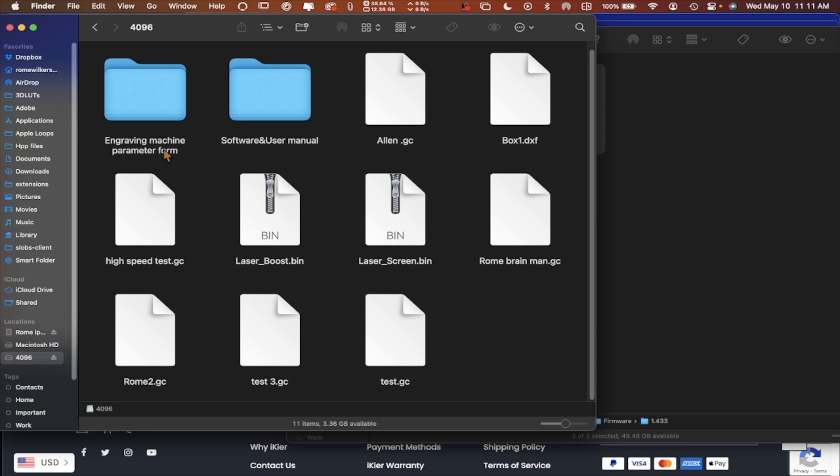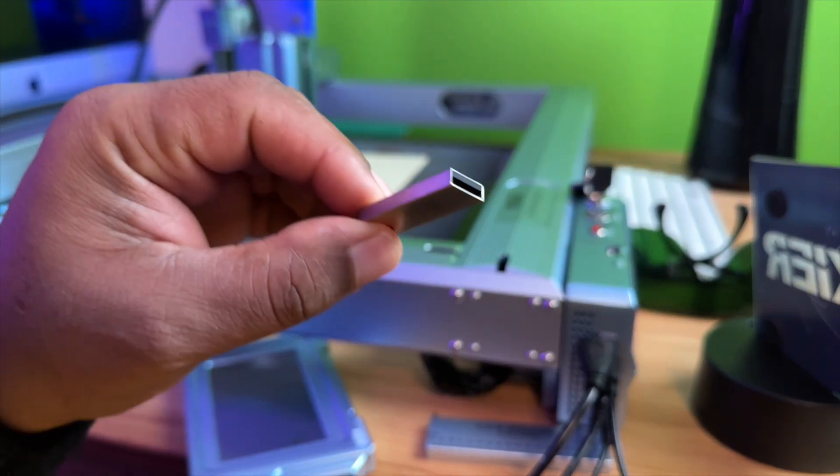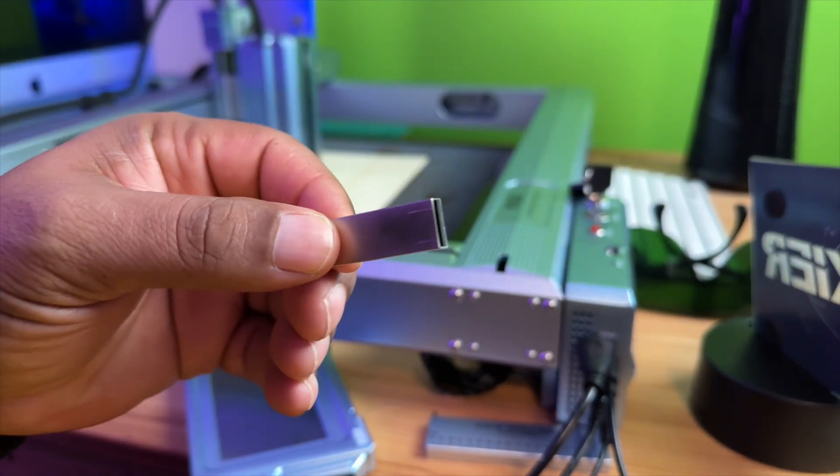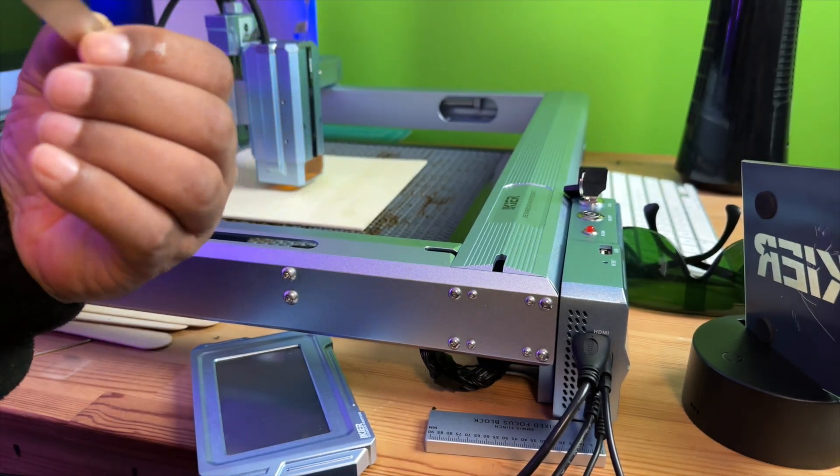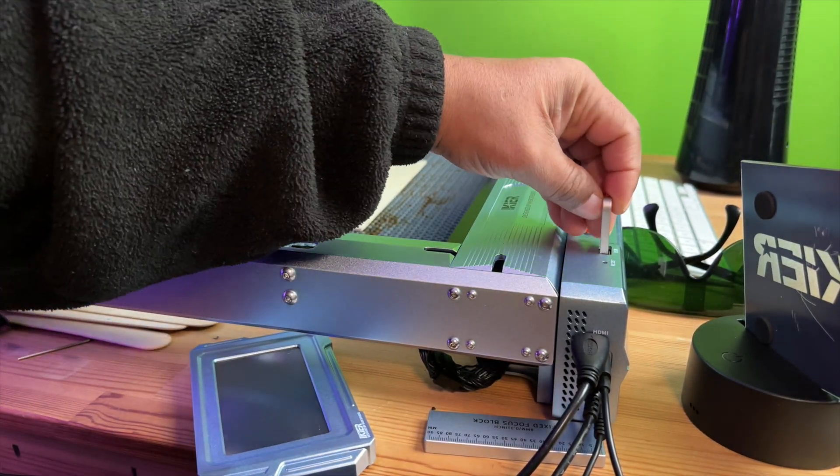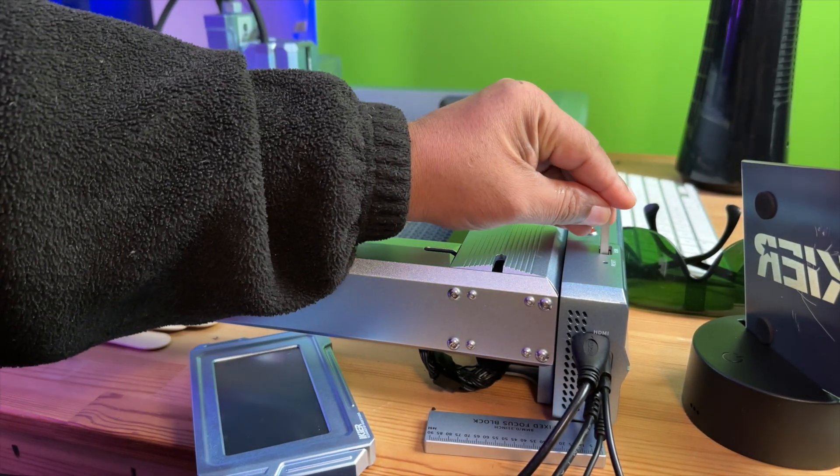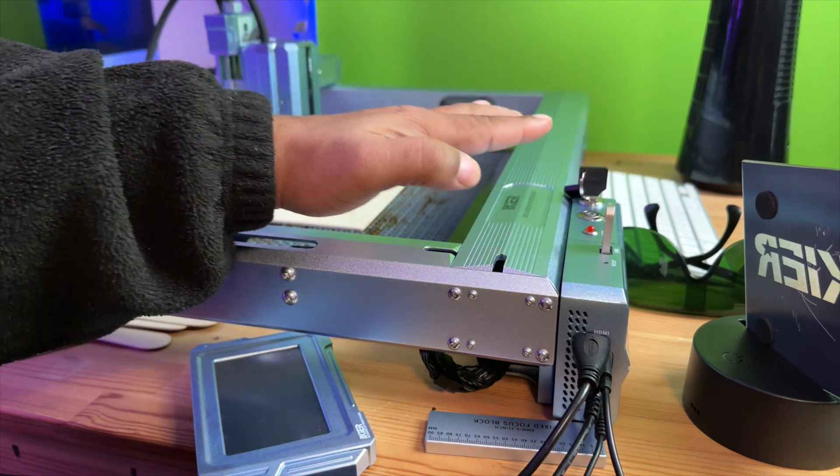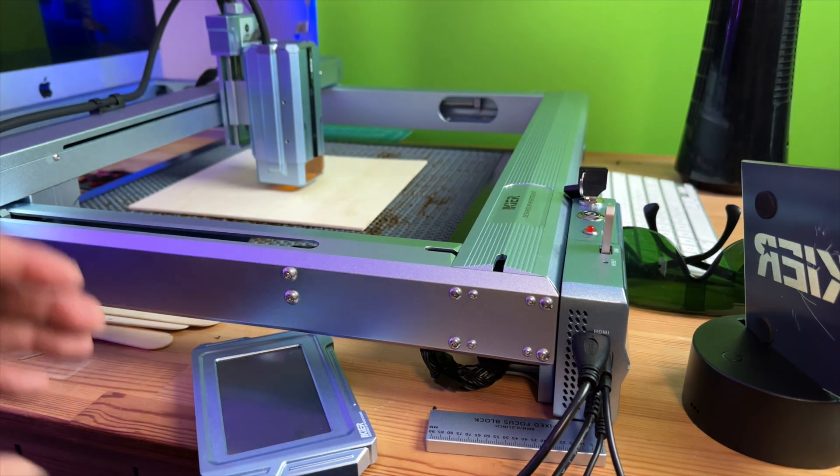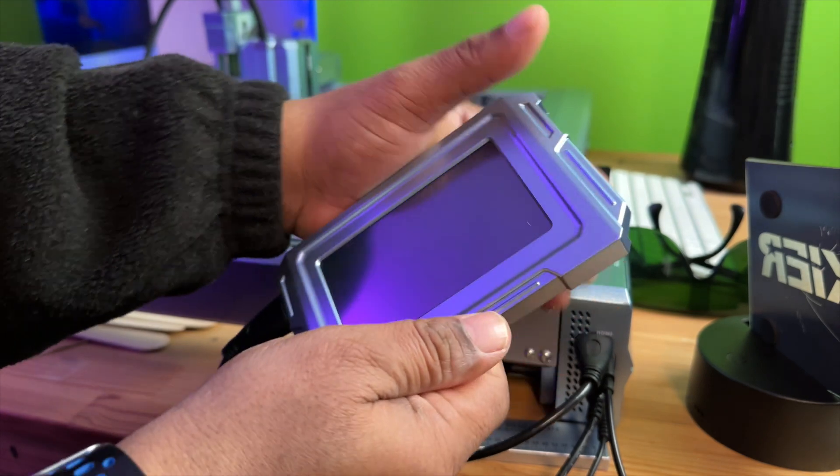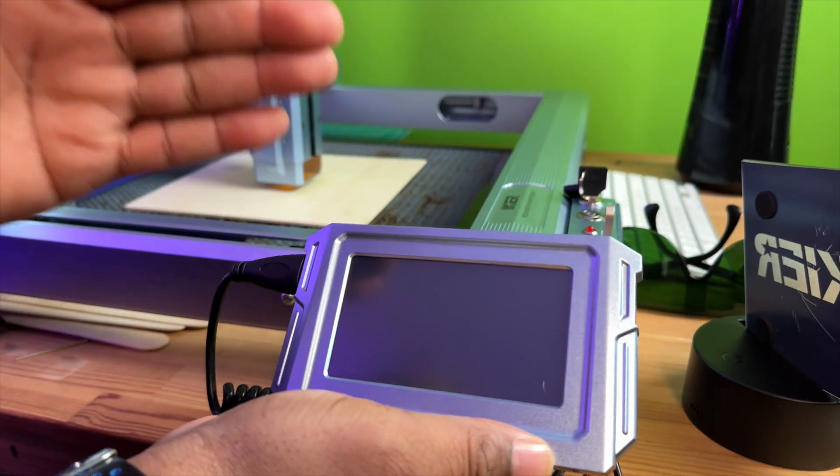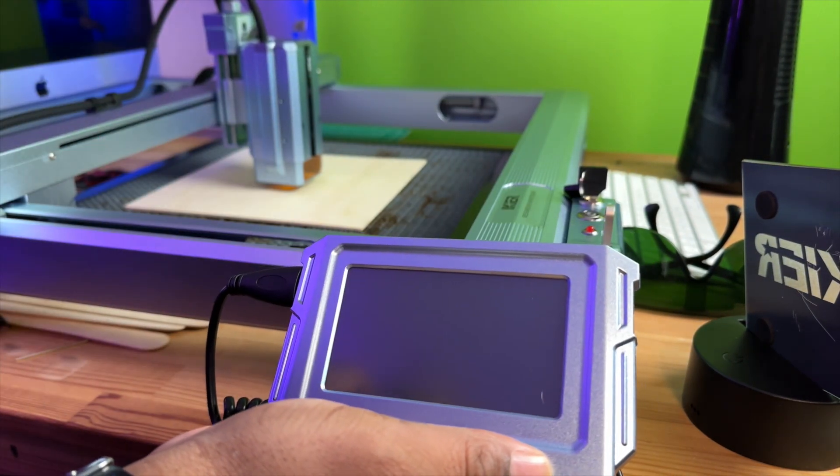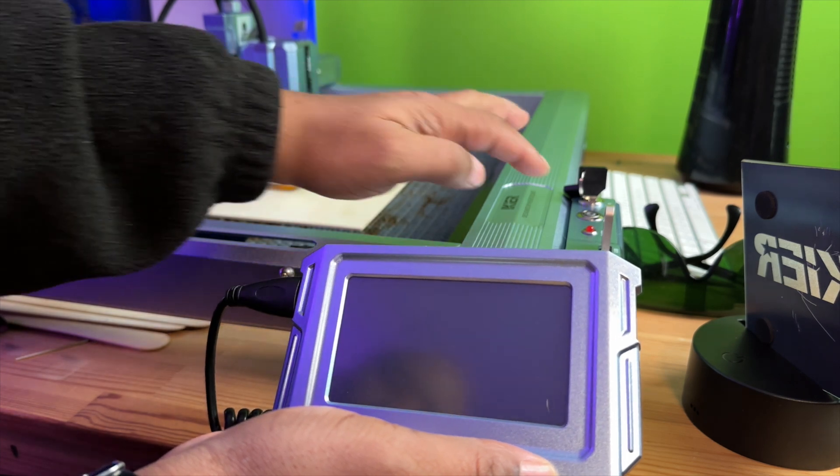Alright, let's get to that. Okay guys, so now I have all the files on this thumb drive. I'm just going to place the thumb drive right back into the laser. You should have received this thumb drive when you received your laser and you want to make sure that your screen is attached. So we'll see how the steps progress. I'm just going to power on the laser.